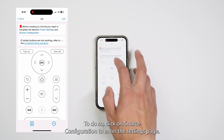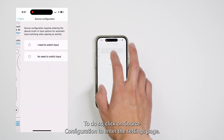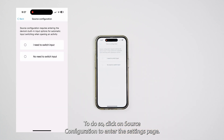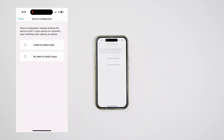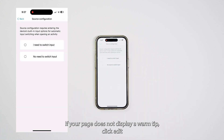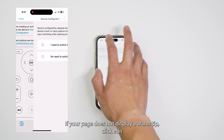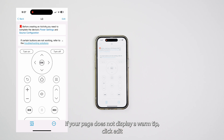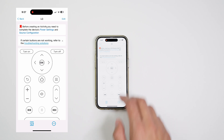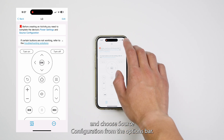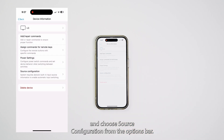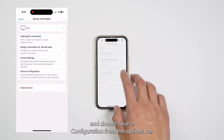To do so, click on Source Configuration to enter the Settings page. If your page does not display a Warm Tip, click Edit and choose Source Configuration from the Options bar.